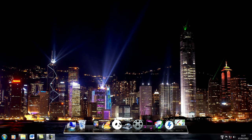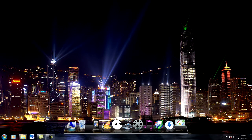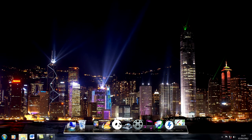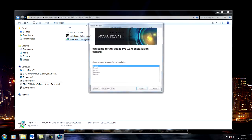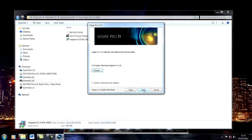What you need to do first of all is disconnect your internet and turn off your antivirus. Then navigate to where you downloaded the file and install Sony Vegas, making sure you agree to the terms and install to default.